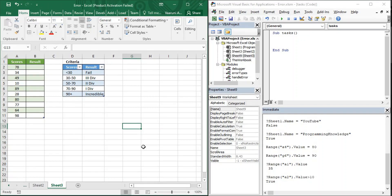Hello everyone, welcome back to the YouTube channel Programming Knowledge. In today's Microsoft Excel VBA video, we are going to see how we can use the if-else statements in Microsoft Excel VBA. We have already written the formula for if-else statements in the formula bar, but in this video we are going to see how we can use these statements as part of macros.